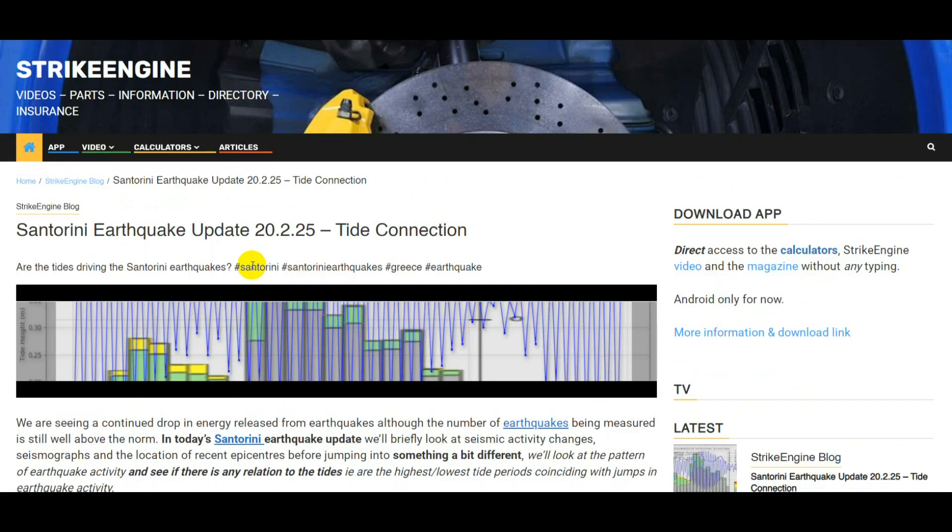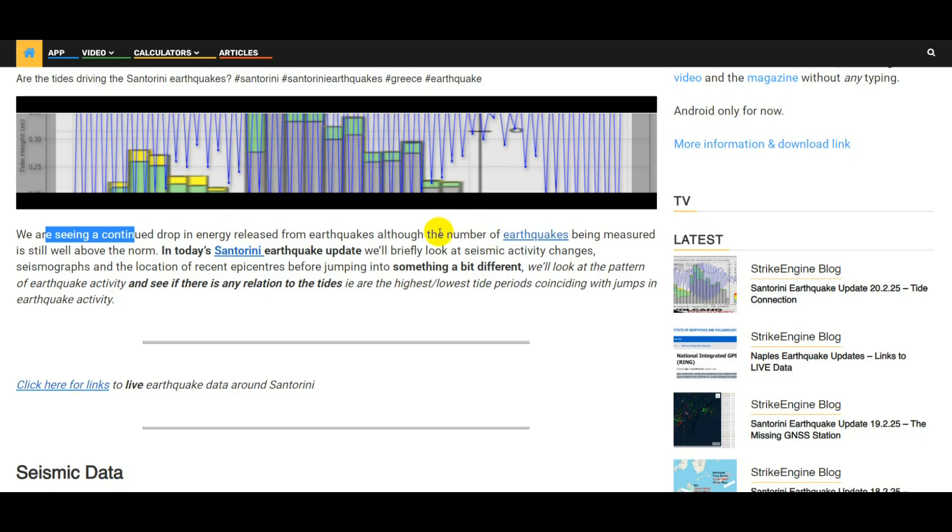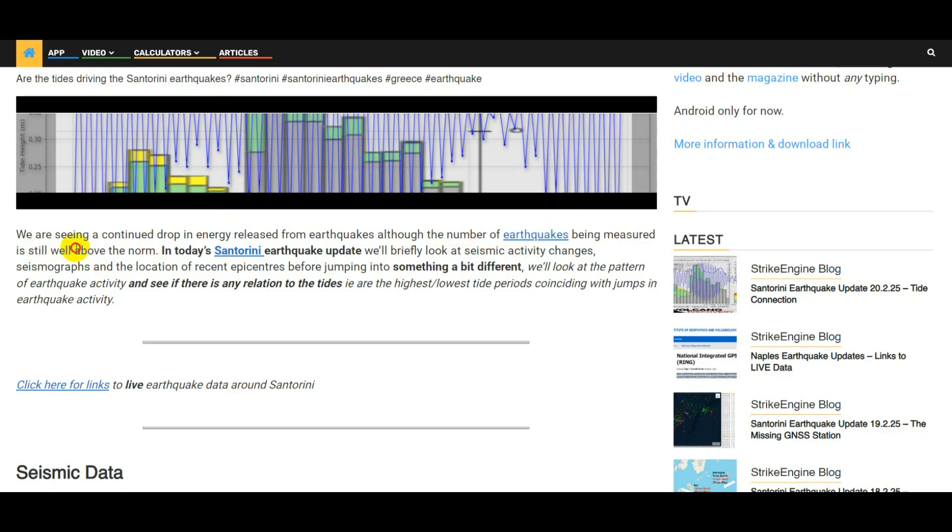This is a Santorini earthquake update for the 20th of February 2025. At the moment we are seeing a continued drop in the amount of energy released from the earthquakes and we're also seeing the number of earthquakes drop, but the number of earthquakes being measured and recorded is still well above the norm.